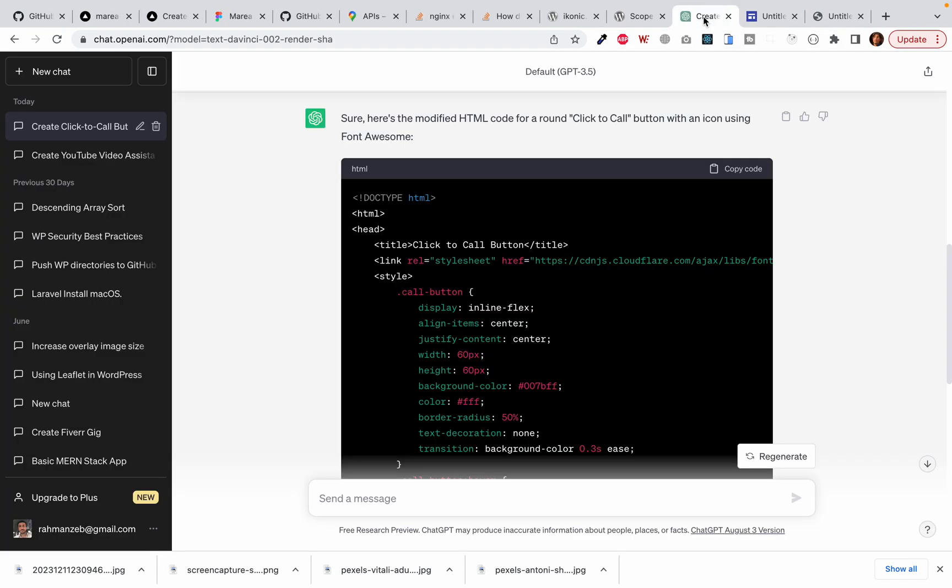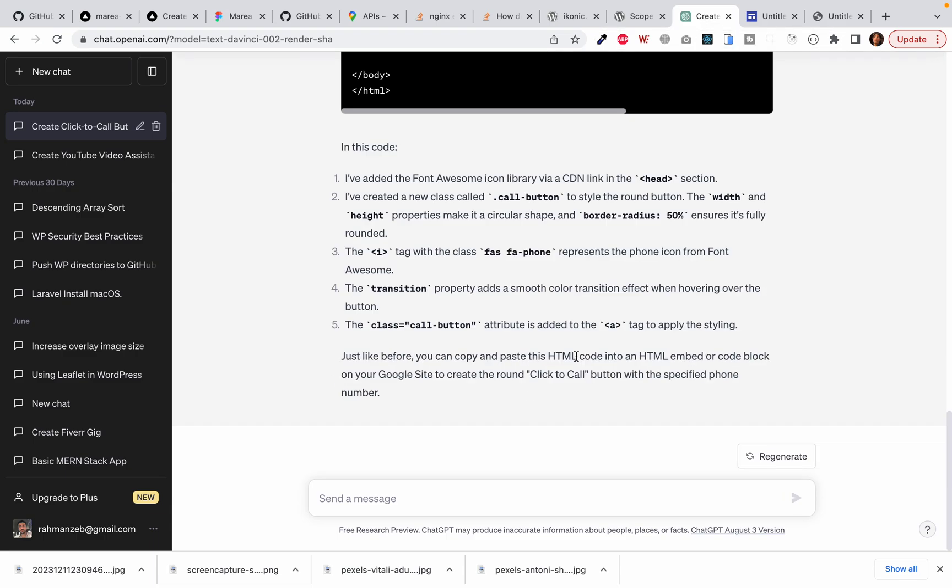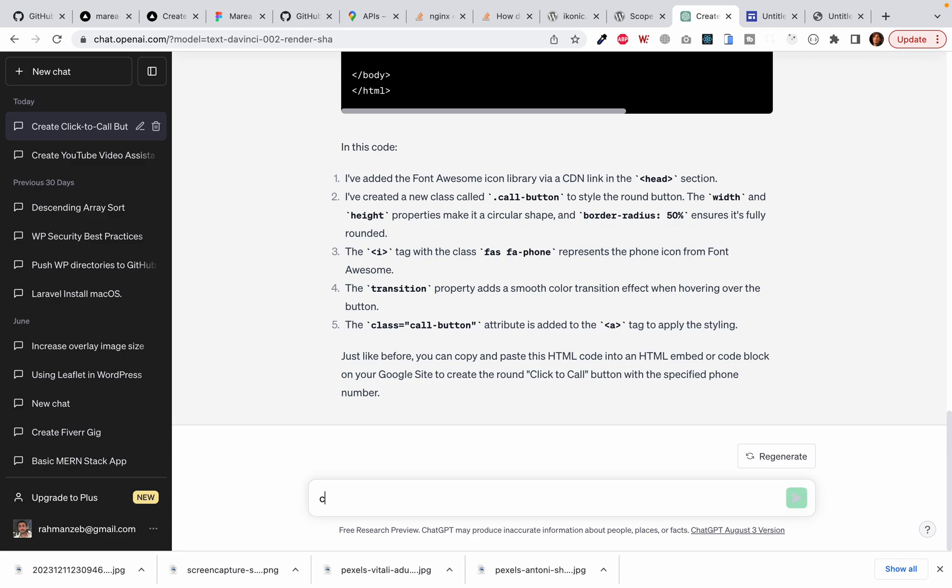So now let's ask it a new question. How to create a typing text effect. Let's instruct it to create a typing text effect for Google Sites, a hero area.